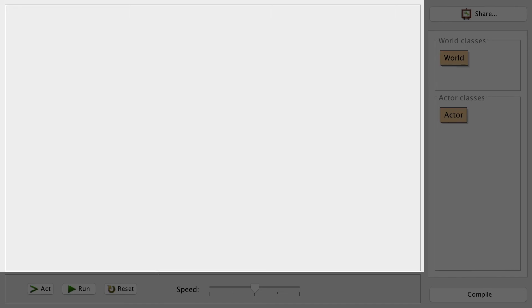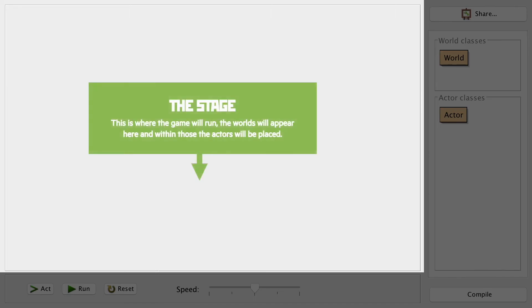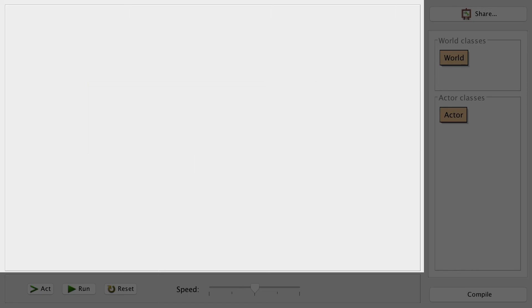This big chunk of nothing here is the stage. This is where your world and the actors will go when you build a working game, but it's a little bit empty at the moment.